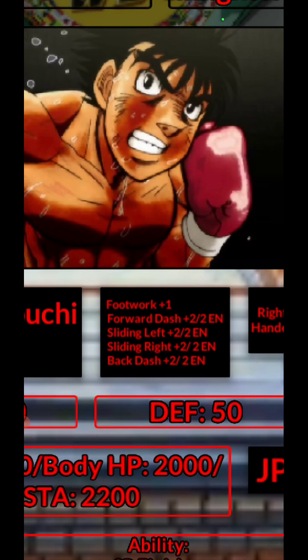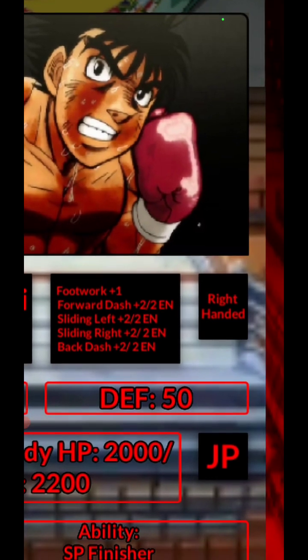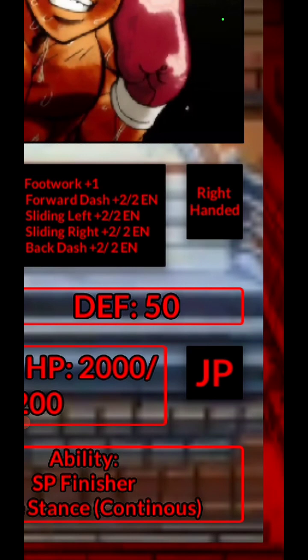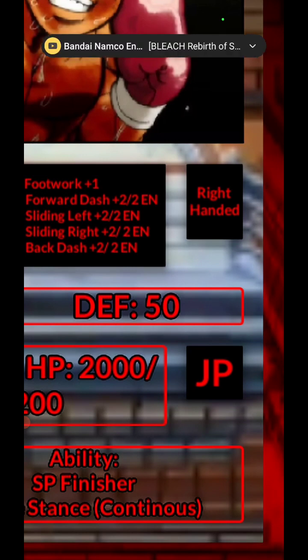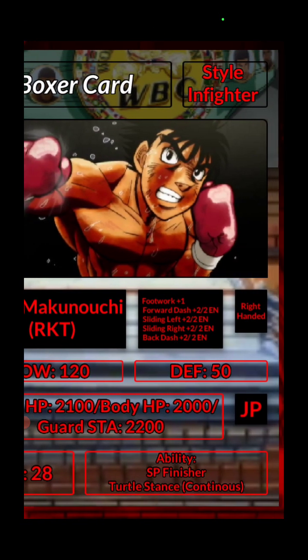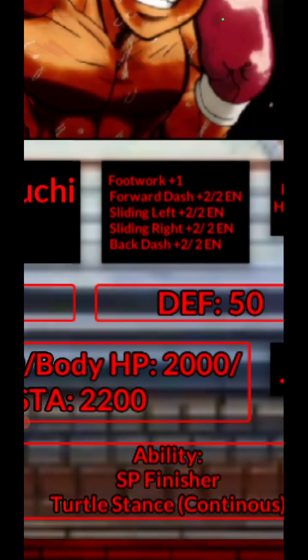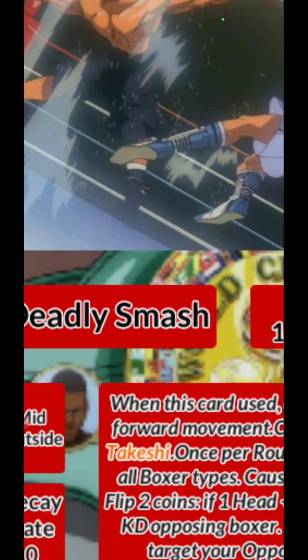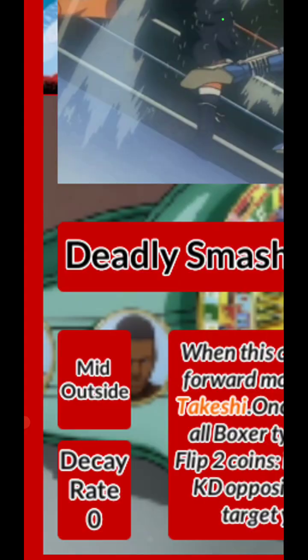So these are all Eepo's movement commands. We also have that he's right-handed. Below that we have power and defense. JP is the country — every boxer represents a different country. There will be stadium cards in the game, and sometimes if you're in Japan you get a buff for Japanese fighters, or in America for American fighters. Then we have head HP and body HP — that's still the same. On the bottom we have abilities: SP finisher and turtle stance. His energy is 28 EN.